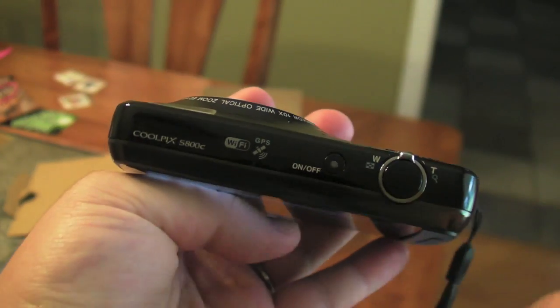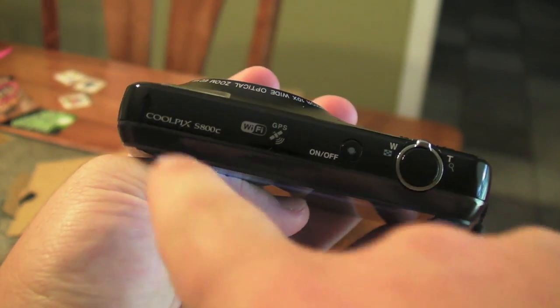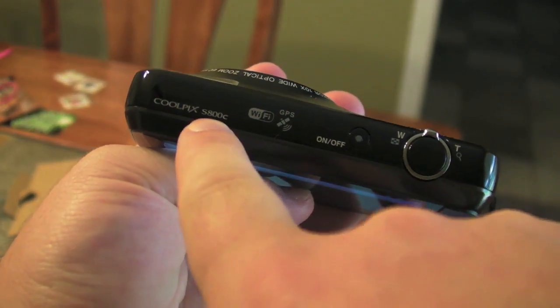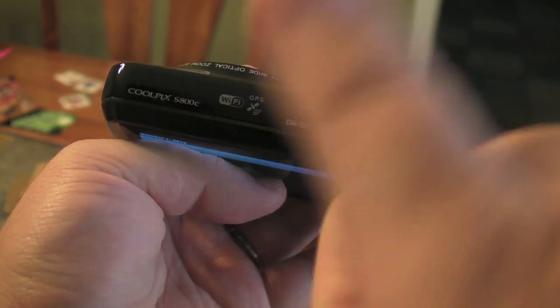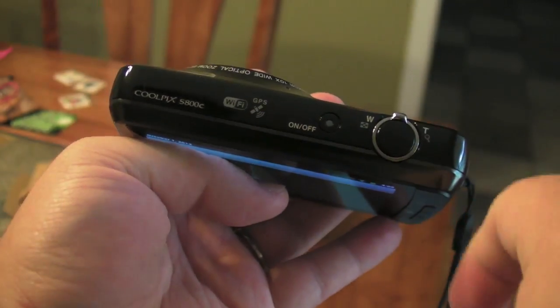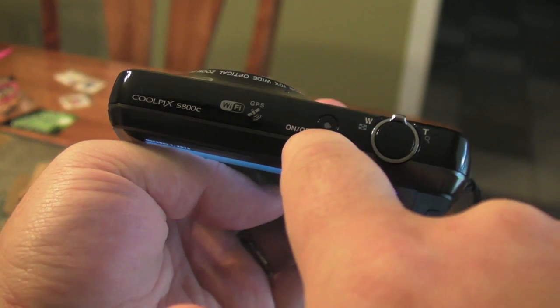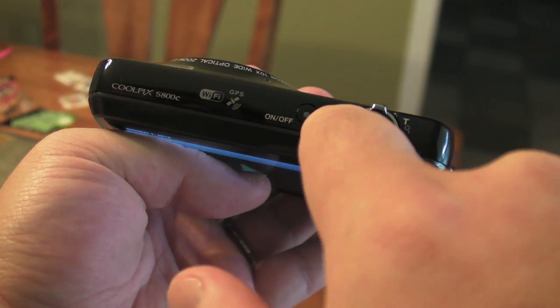Hey look, we got more specs on the back here. There it is, the Coolpix S800C, Wi-Fi and GPS. Cool. And it runs Android. We'll get into more of that later.